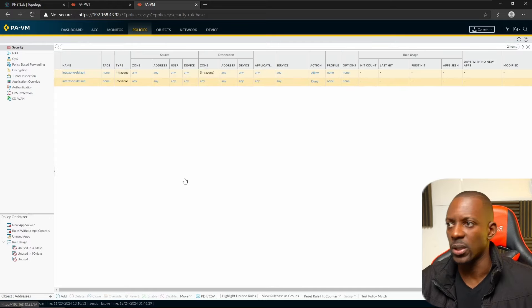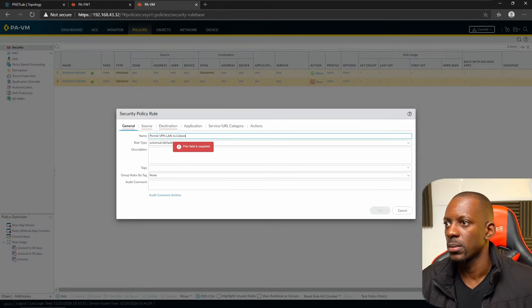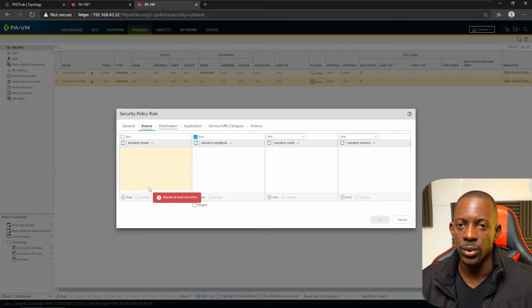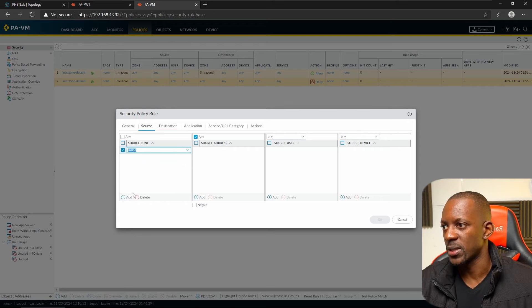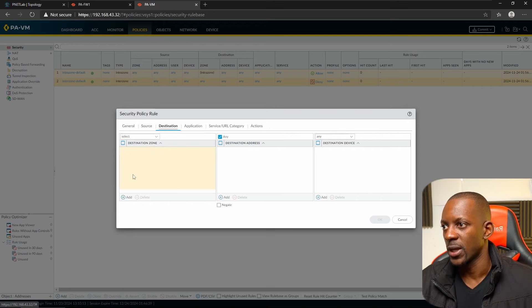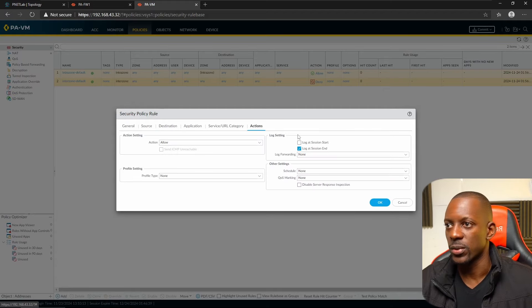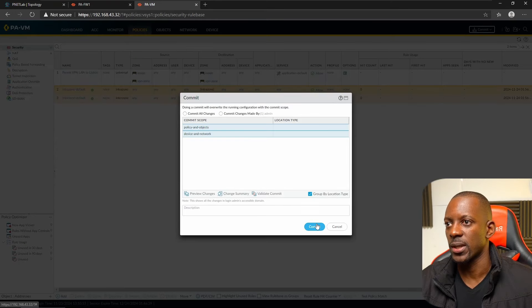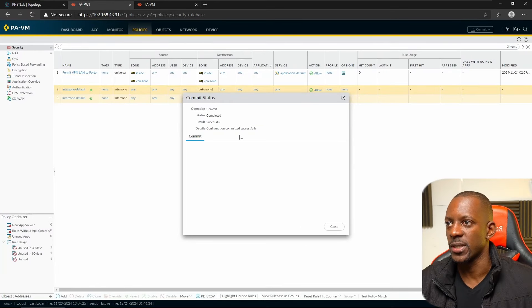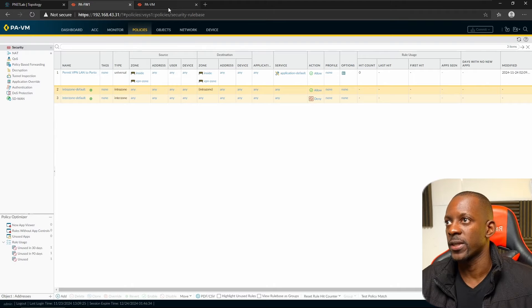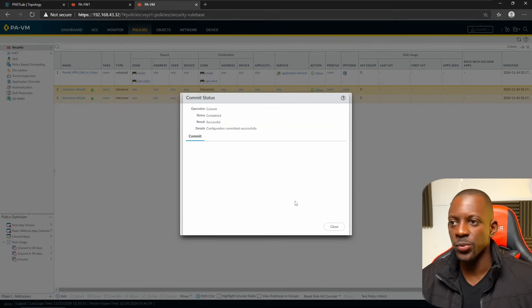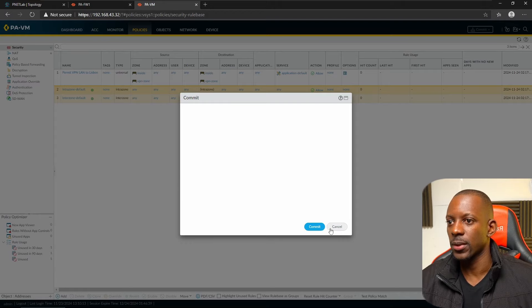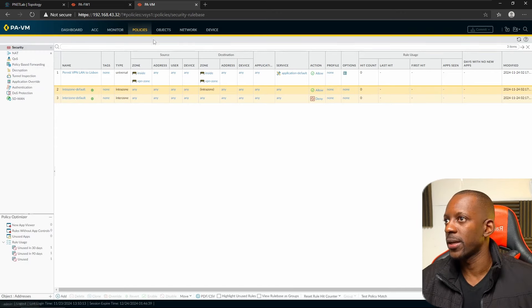Now create the security policy on Firewall 2 to allow traffic from Porto to Lisbon. Name it 'Permit VPN LAN to Lisbon'. Allow traffic from inside to VPN zone and from VPN zone to inside — both directions, just like we did on Firewall 1. Enable logging and commit the changes. Meanwhile, on Firewall 1, the changes have already been committed successfully.